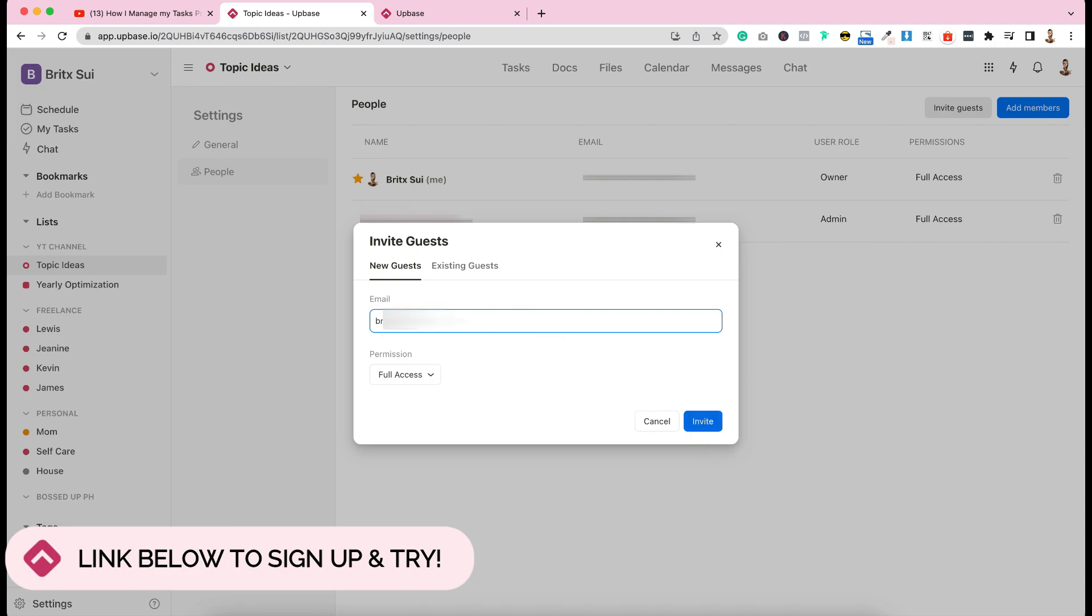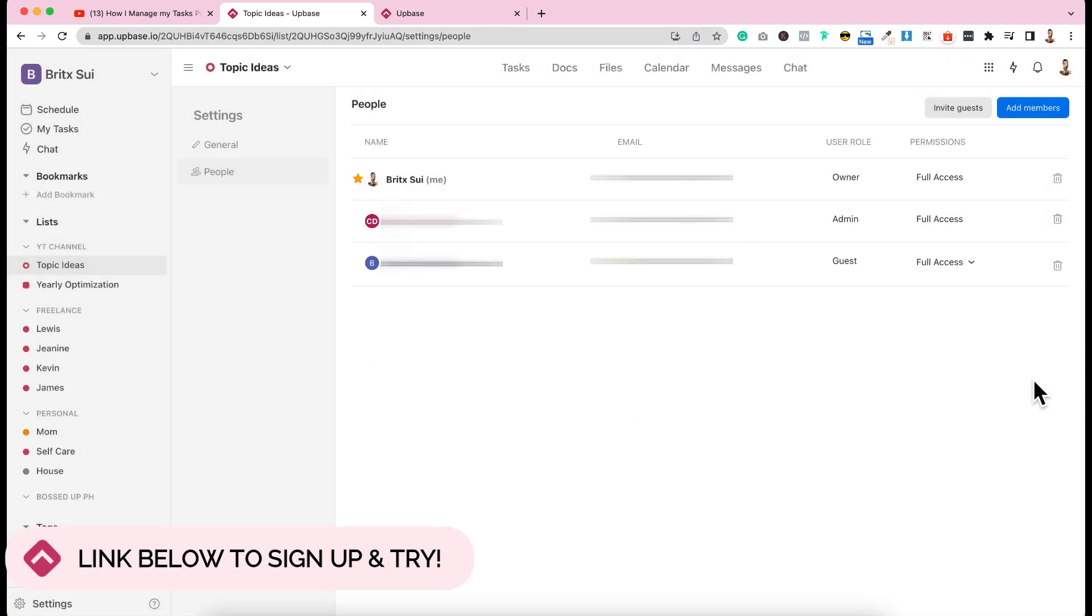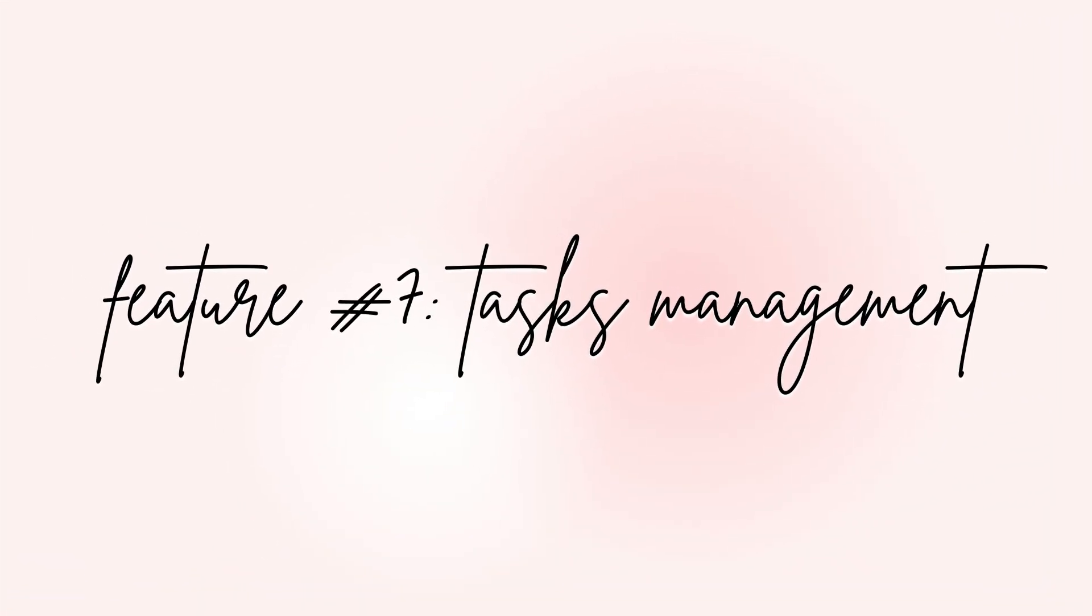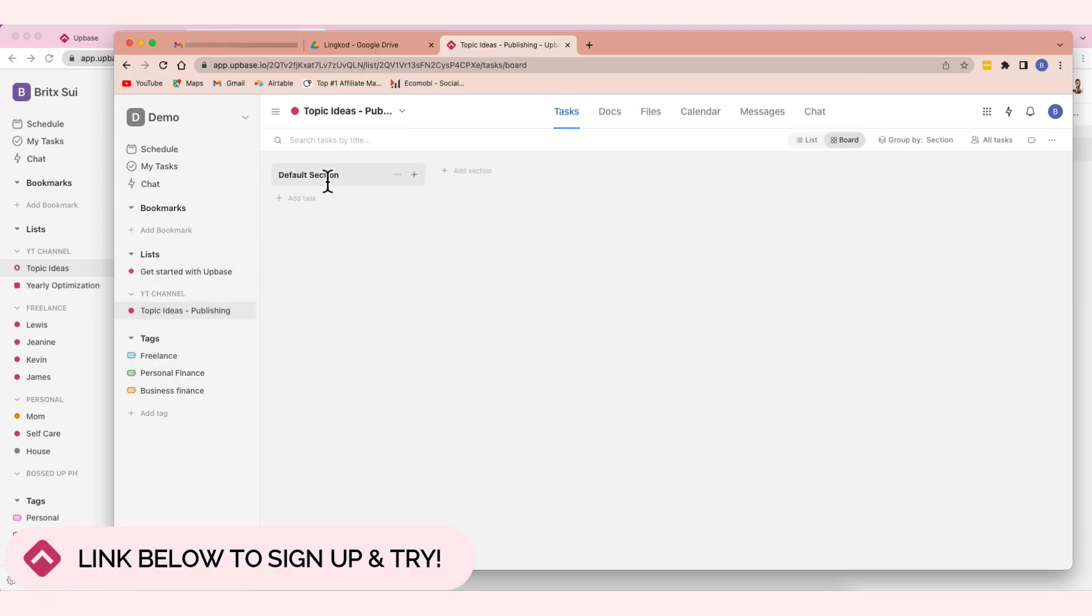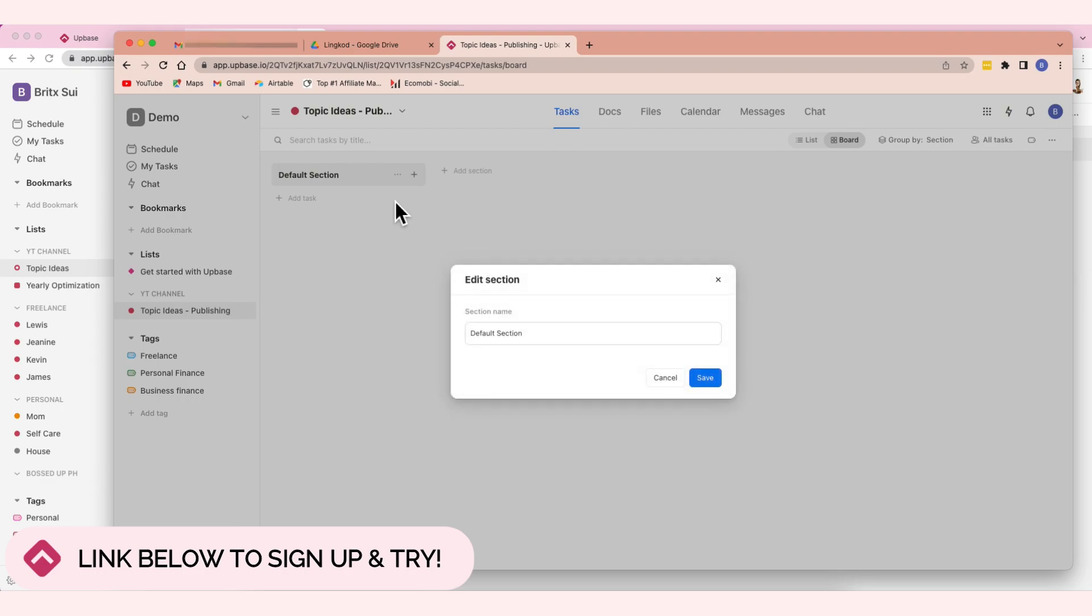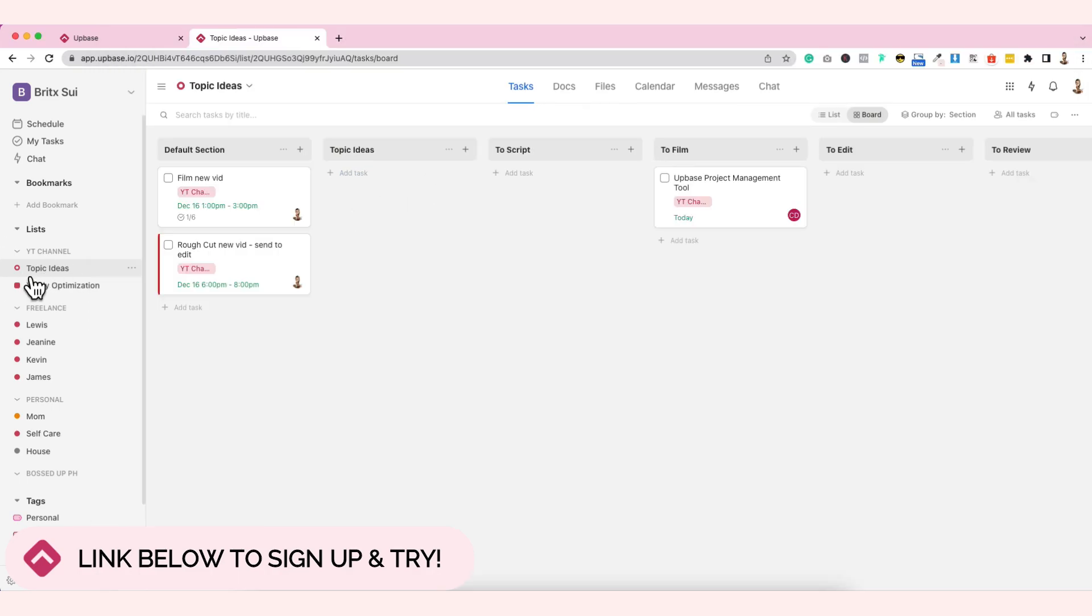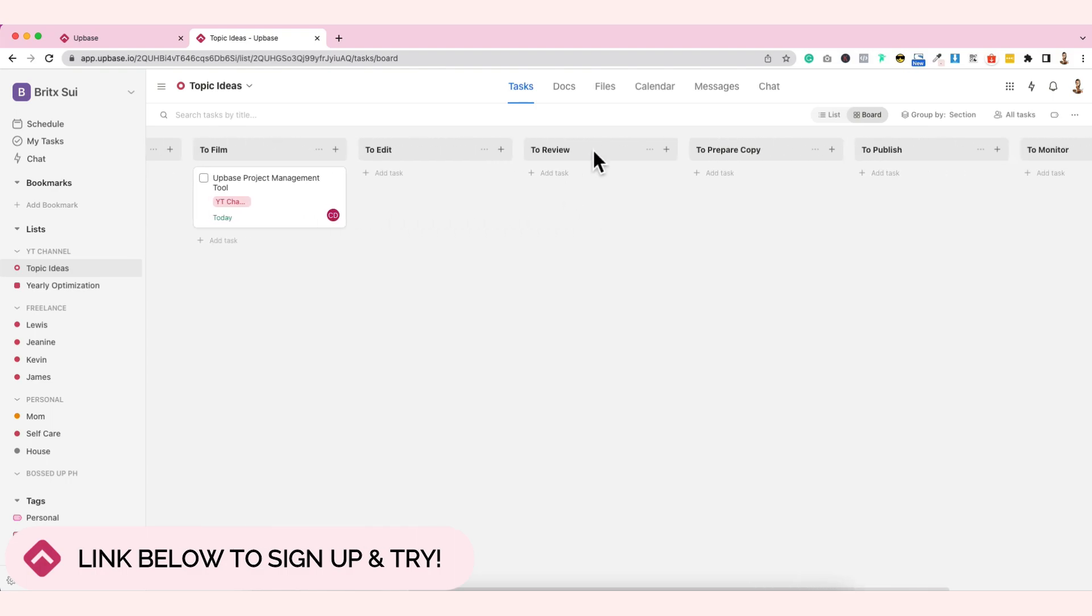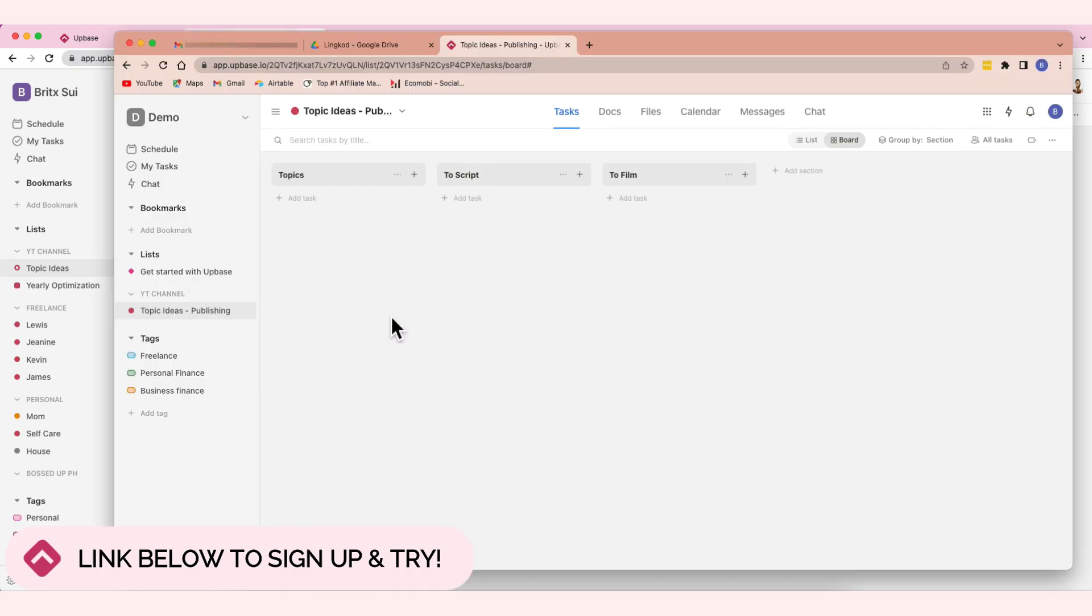So here, you can see there's invite guests here and add members. For invite guests, that's for the client. Because the guest can't delete. It's very limited what they can do in the dashboard. They can only see what you want to show them. Members are those who are really working on the project. So for invite guests, just click this, and then type the email of your client here, and then click invite. So let's say this, and then click invite. Then they'll get a notification that you added them to the updates list.